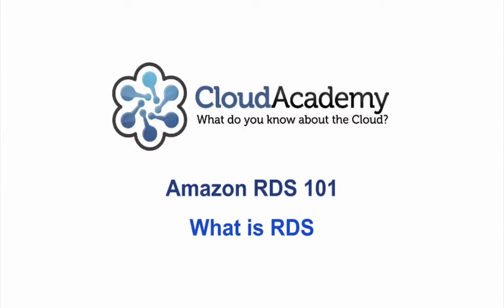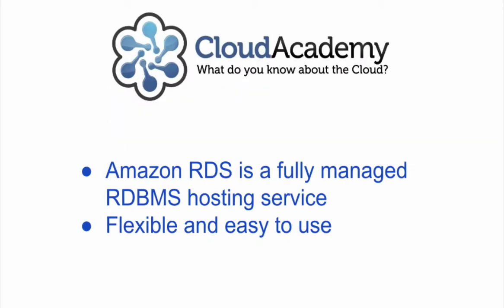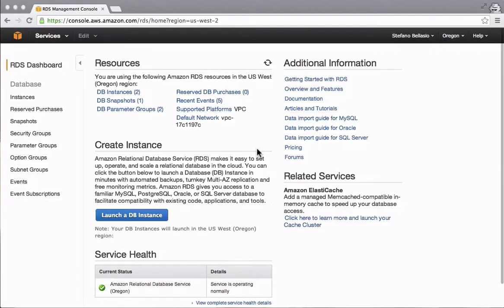Amazon RDS, the relational database service. As the name suggests, it is a service that aims to offer a hosted and fully managed RDBMS solution.